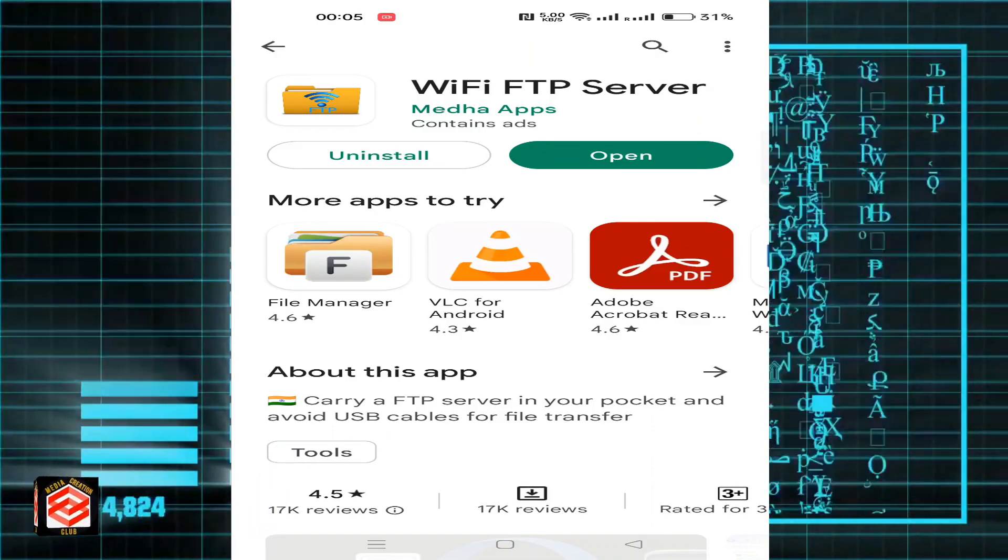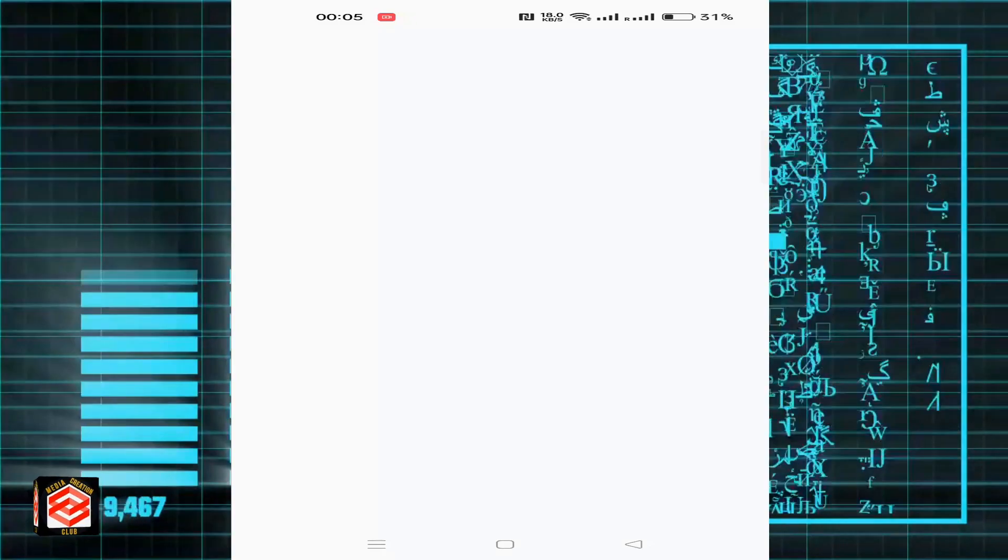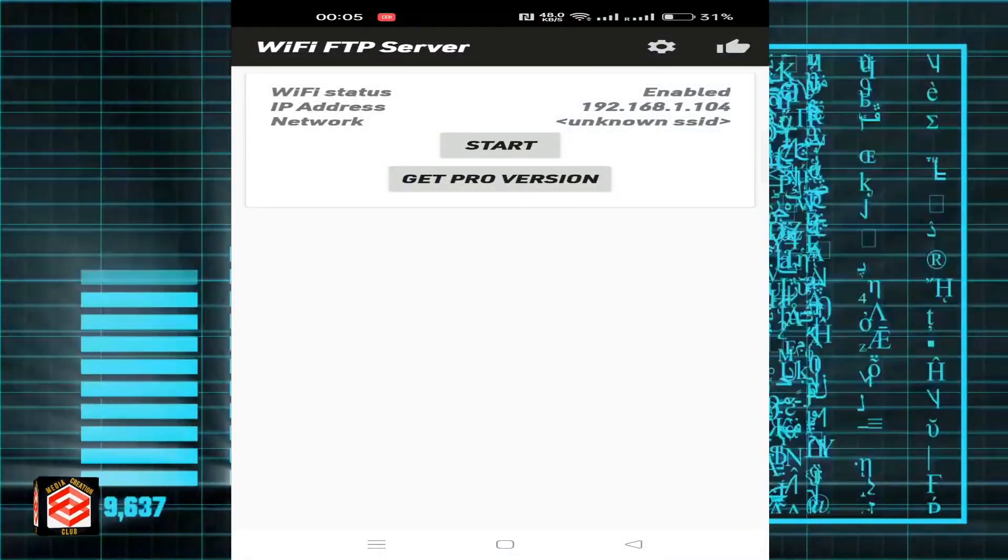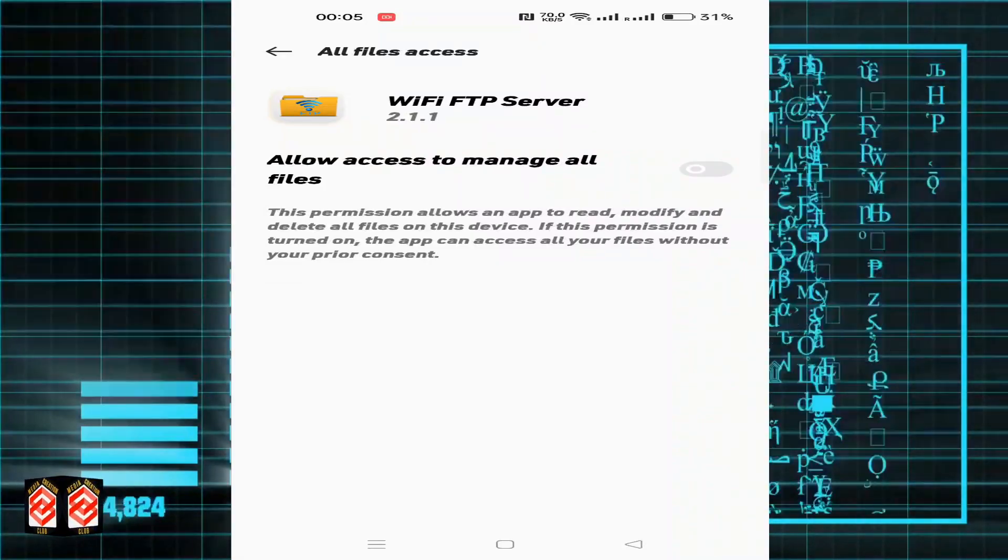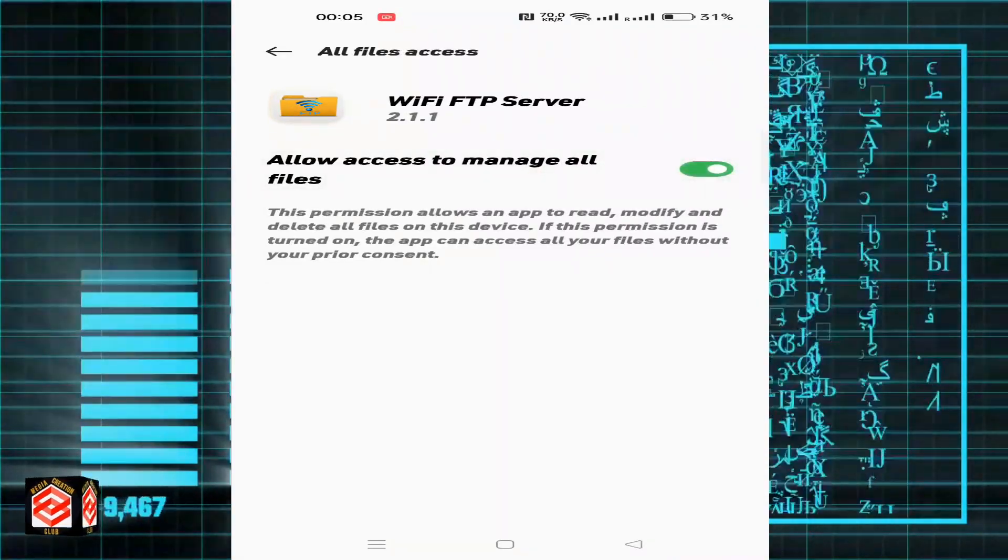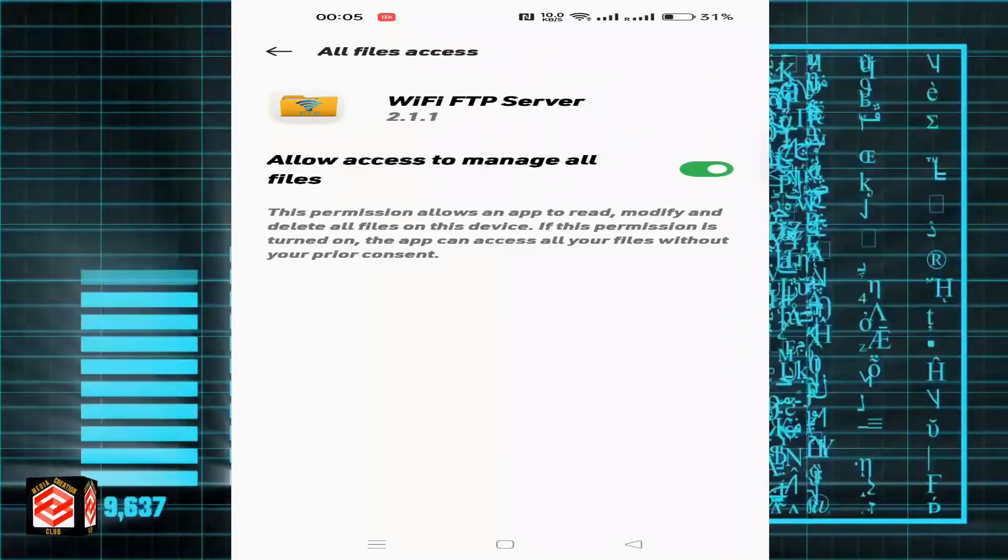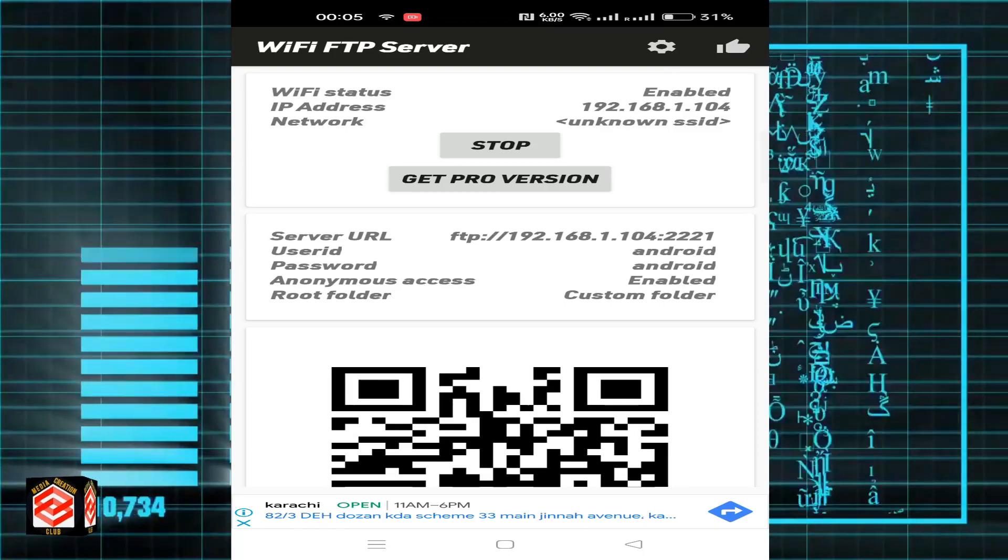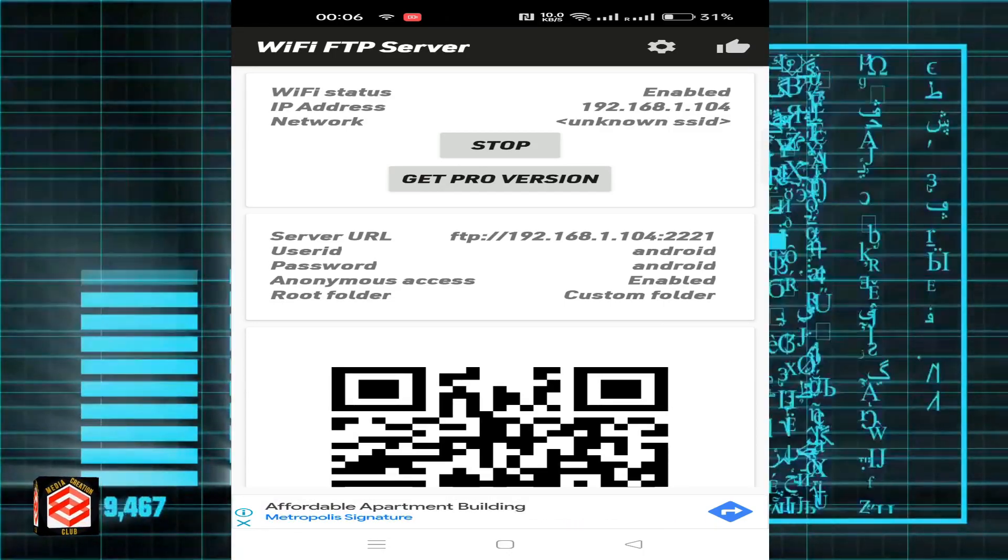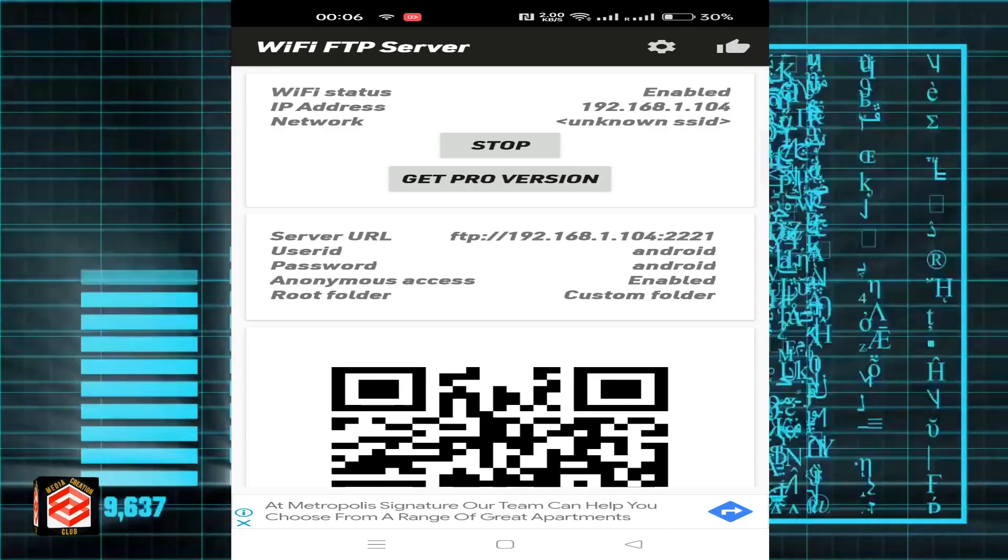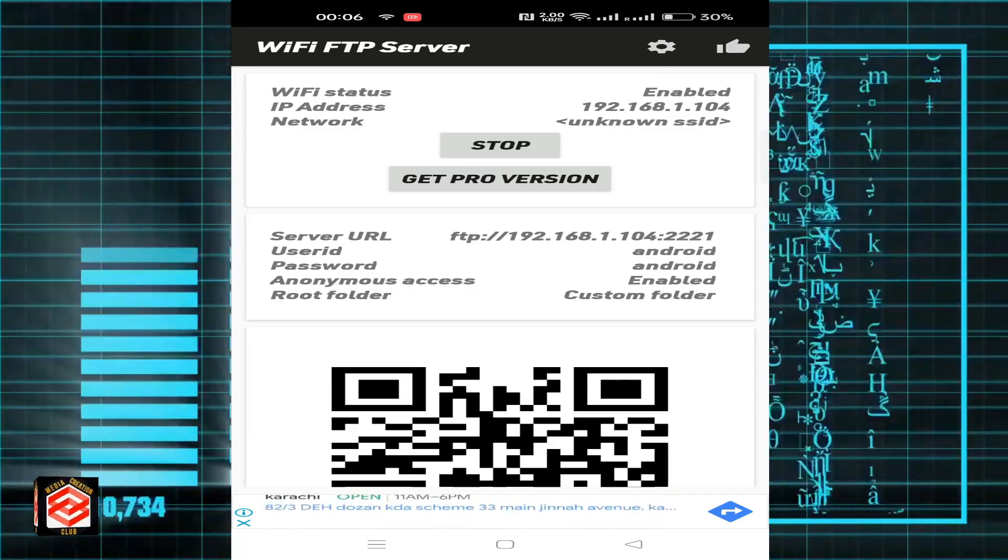Now open the WiFi FTP Server and click Start. Then allow access to manage all files. You can see here it's providing the URL, username, and password.